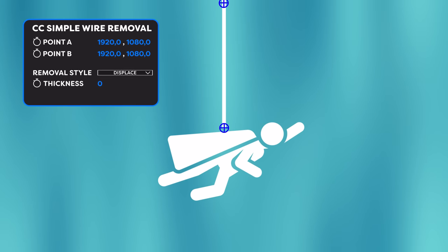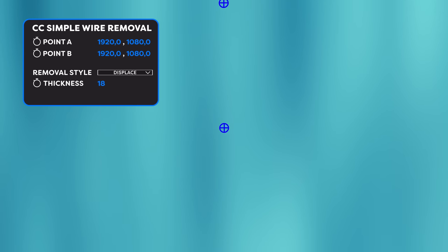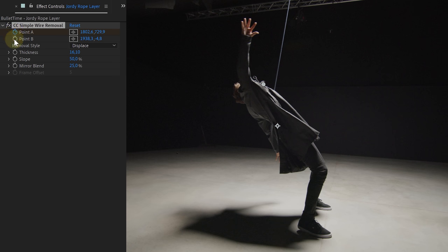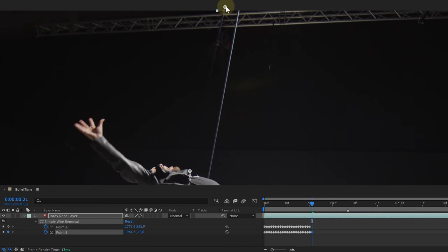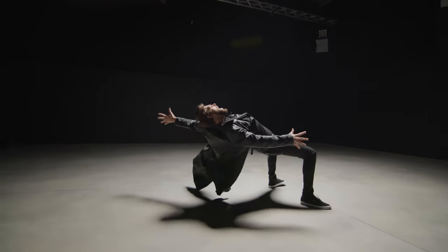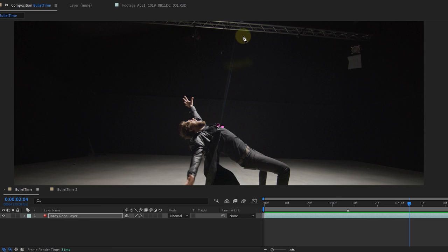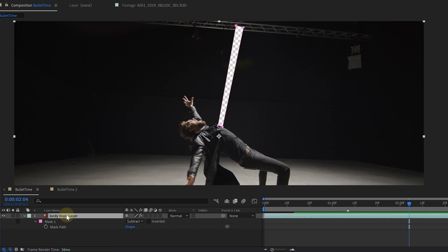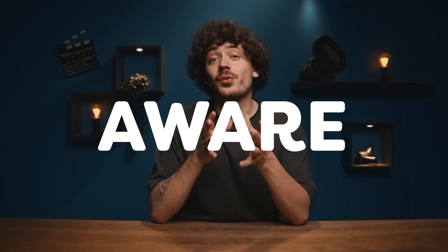What it basically does is take pixels from the left and right side of the markers over the entire length between the two points and spaces them again between the markers, covering the rope. To animate these points, click the stopwatch next to Point A and B in the effects controls panel and start keyframing over the entire length of the clip. Do the same for the other rope. You'll notice some parts are not perfect, but you can fix those by masking the bad spots and replacing them with bits from your original shot — basically creating your own clean plate.